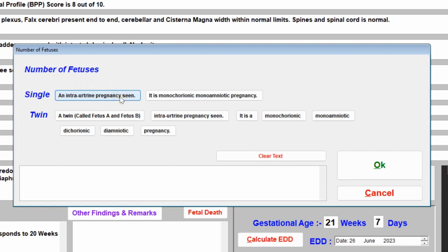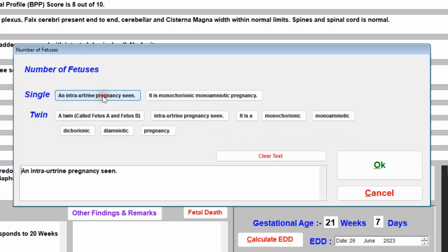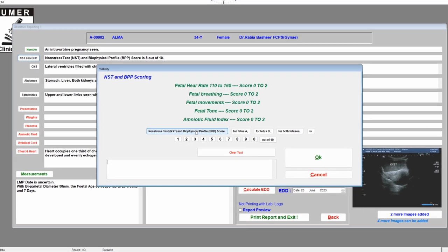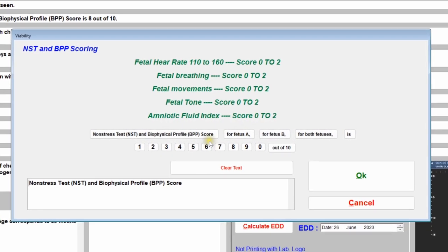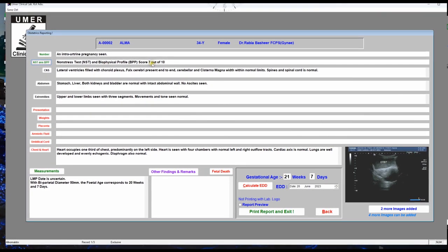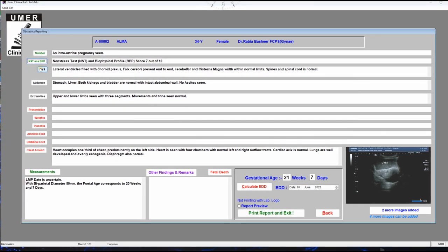For the number of fetuses, click the button and select whether it is a single intrauterine pregnancy or twin. Suppose it is a single intrauterine pregnancy — click and then click OK, and it will update on screen. For NST/BPP score, enter the score — suppose it is 7 out of 10 — then click OK and it will be updated.